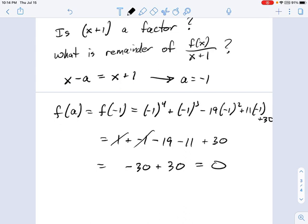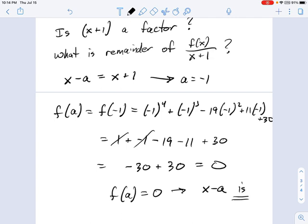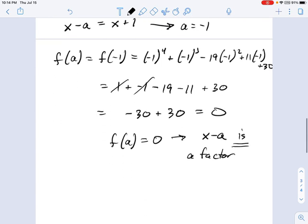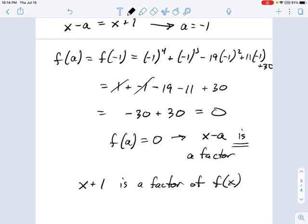When f(a) equals 0, that means x minus a is a factor. In other words, x plus 1 is a factor of that polynomial f(x).